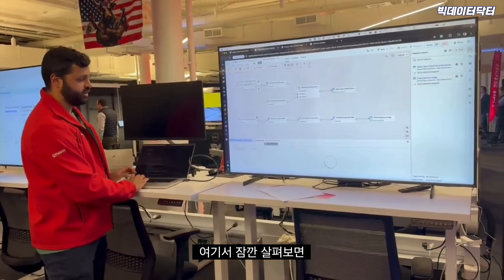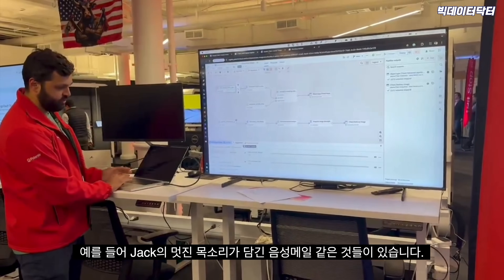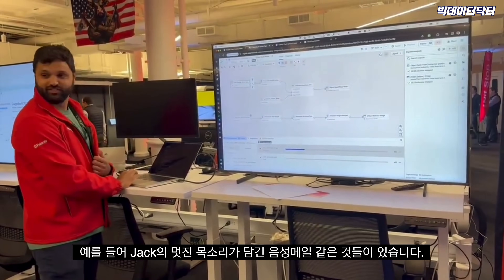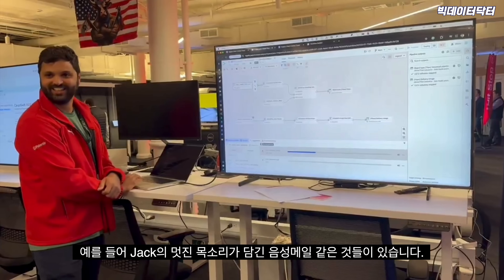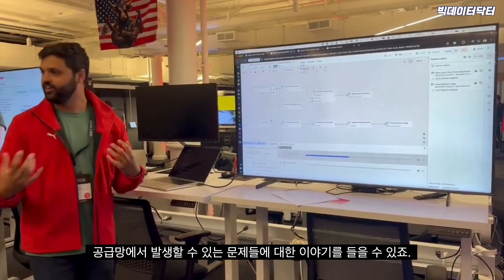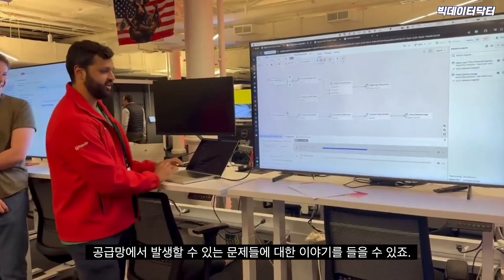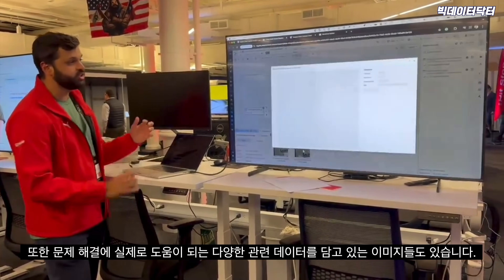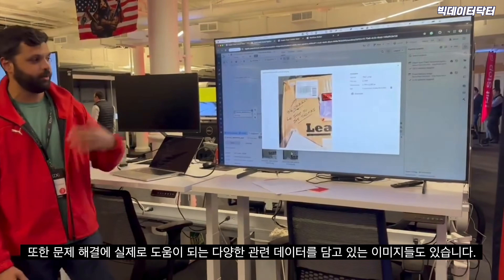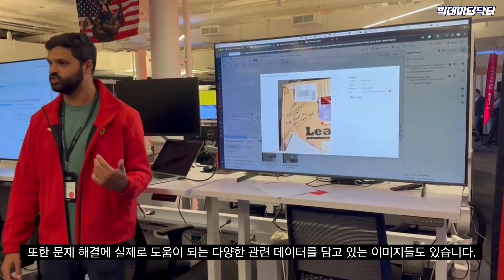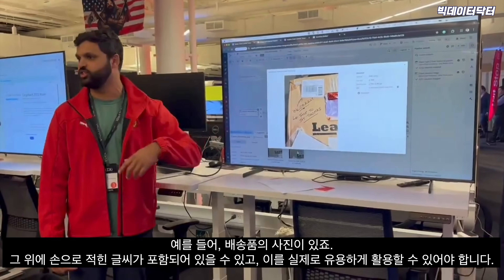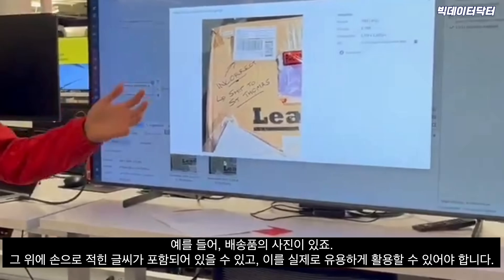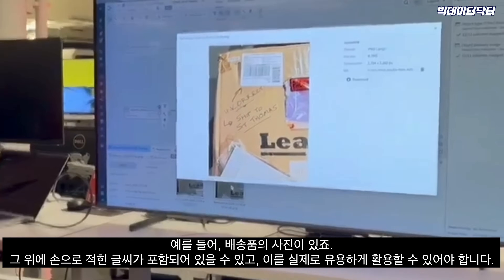We've got voicemails where you can hear about problems in your supply chain, and we've also got images which include a bunch of relevant data for actually solving these problems — things like a picture of a shipping tag that also has writing on it, and being able to take this and actually do useful stuff with it.